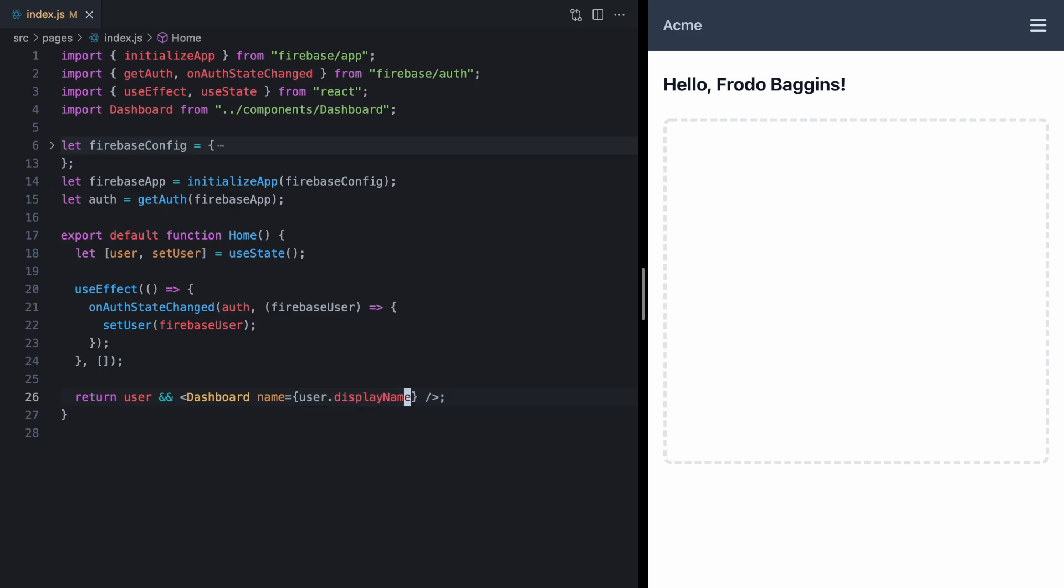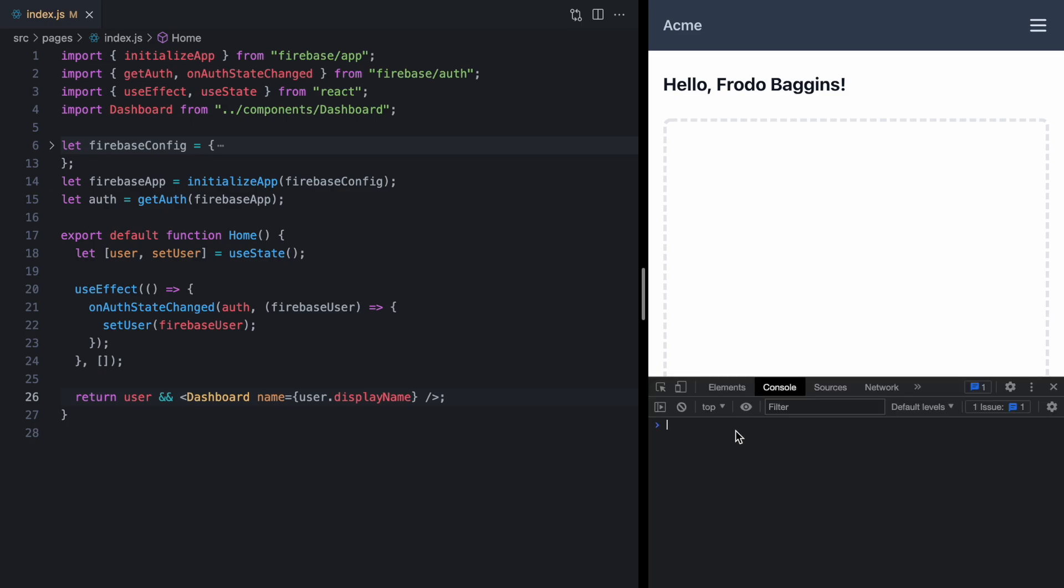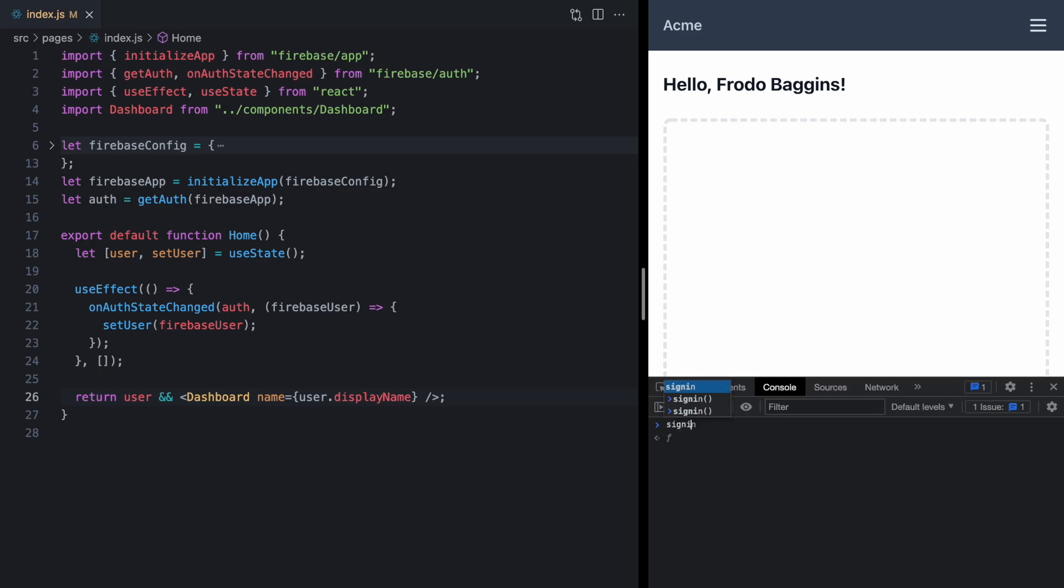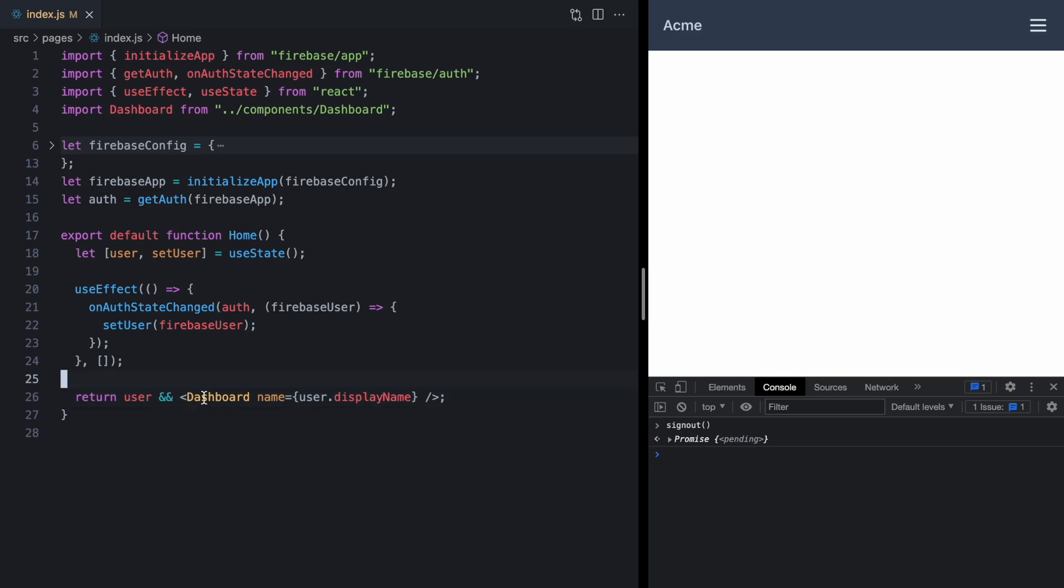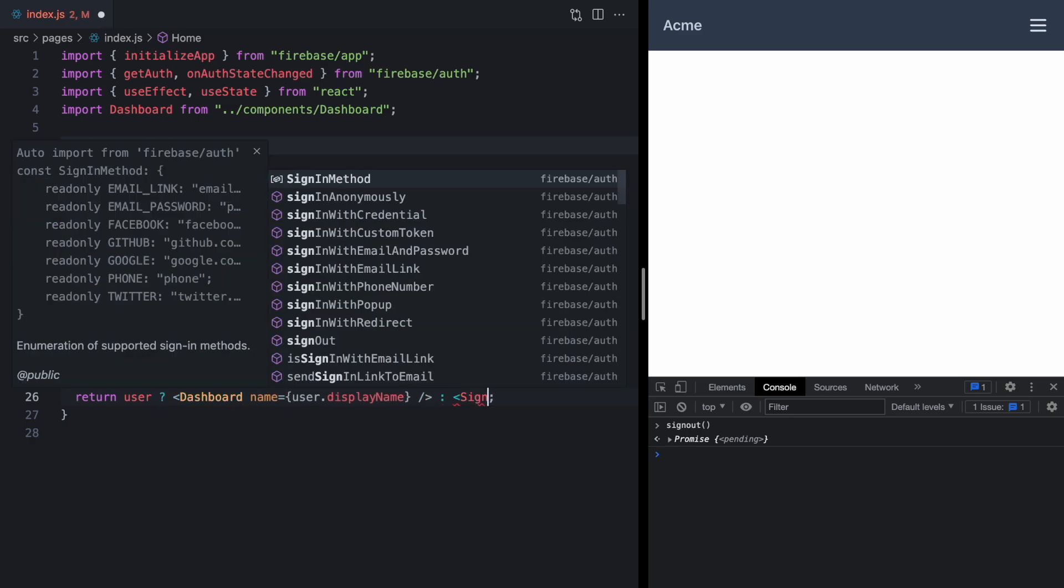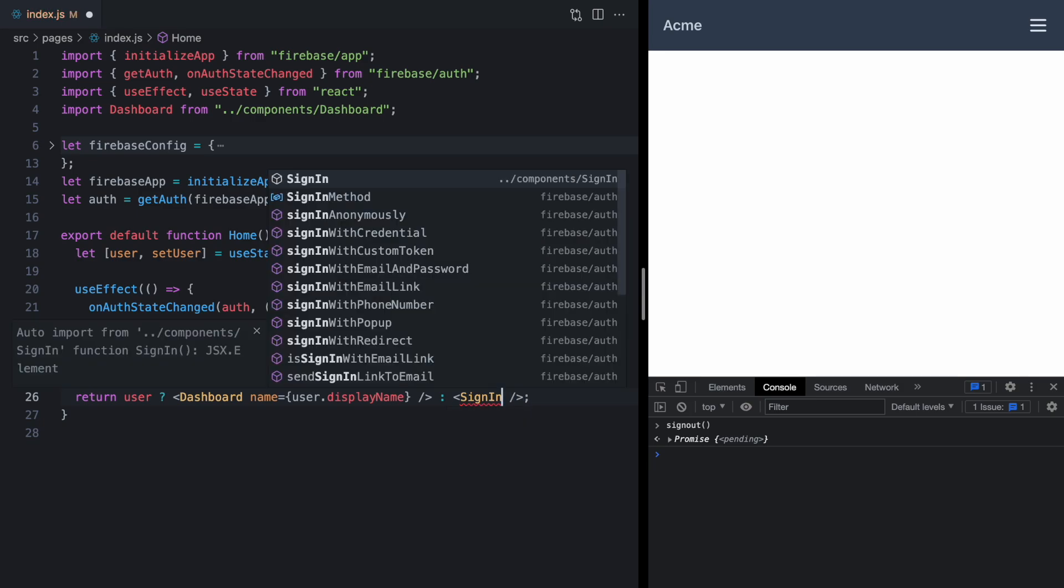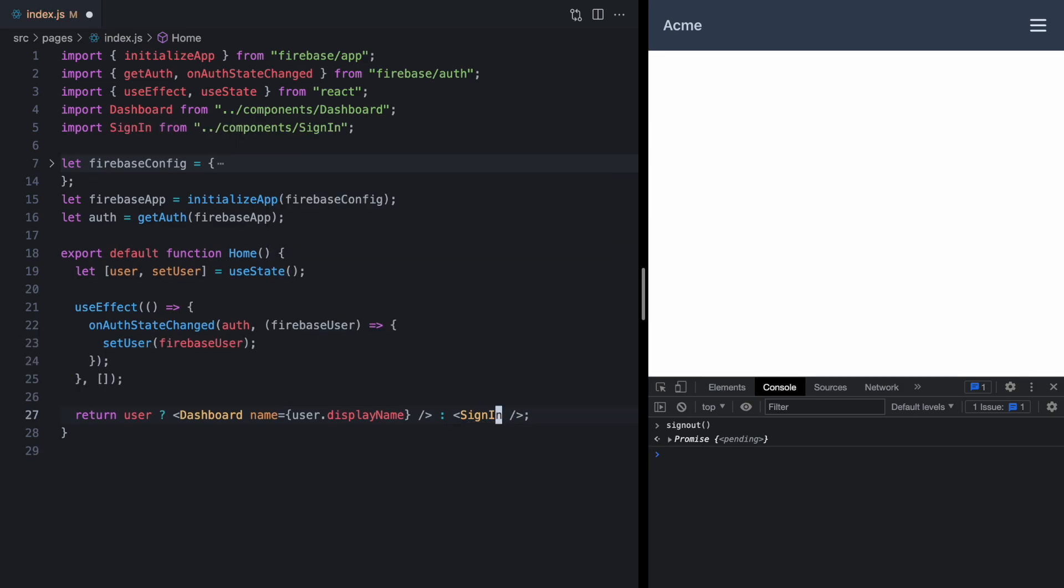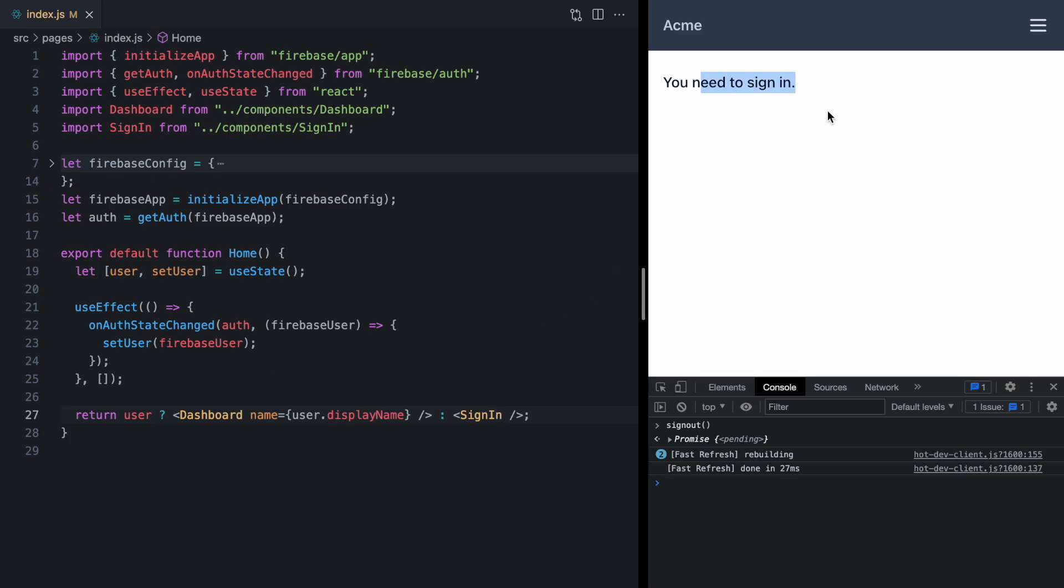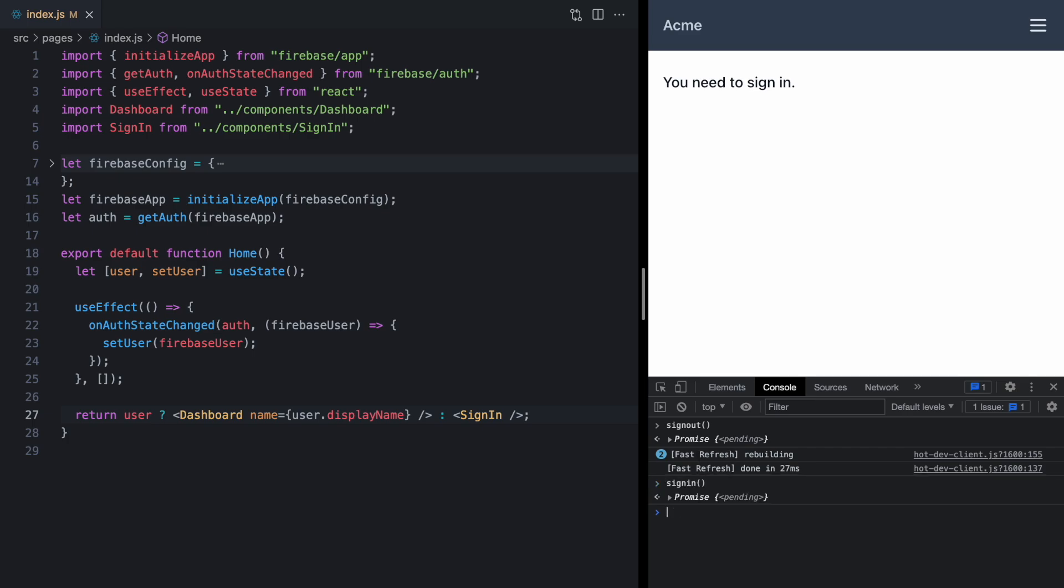So this is great, but what if we don't have a user signed in? I can actually come here to the console and type in sign out, and that's going to kill our current session. And we see the dashboard unrenders, but we don't want to just show nothing. We actually have a sign in message component, which we can import. And now we'll see a message that you need to sign in. And so now we've got both states covered, but let's go ahead and sign in again.